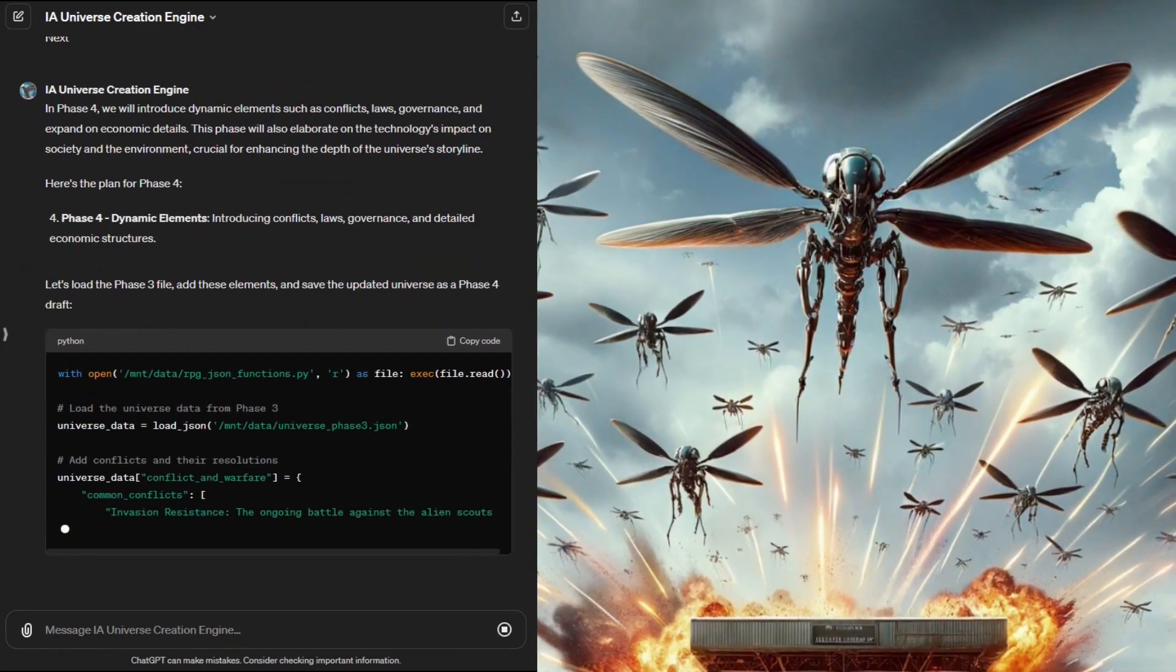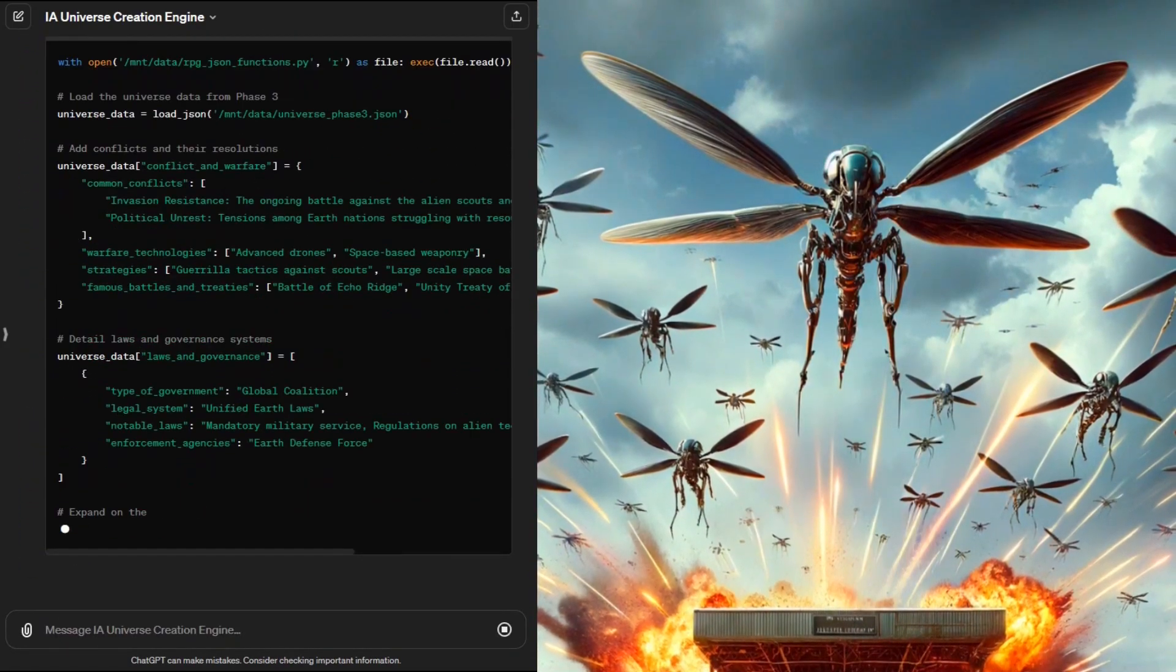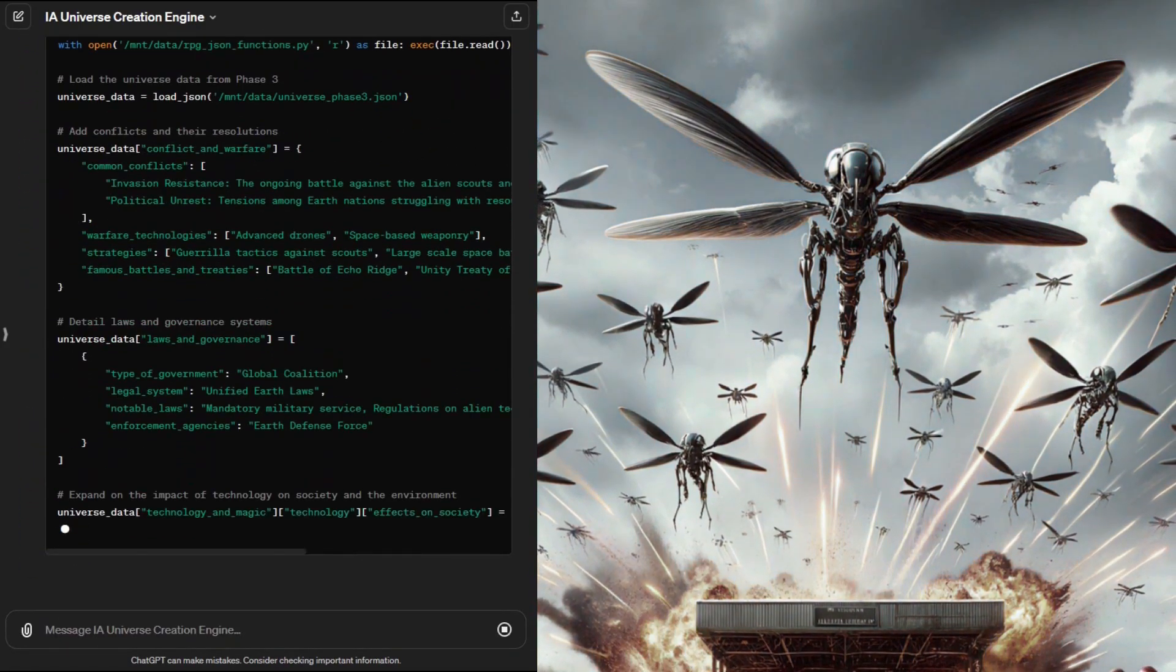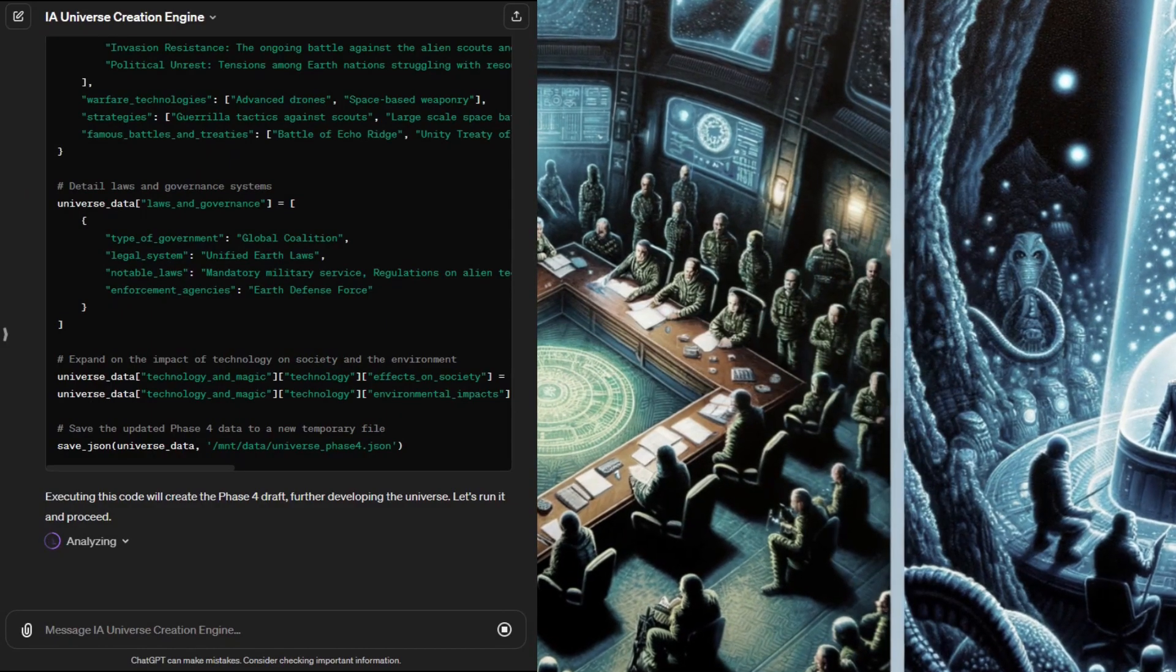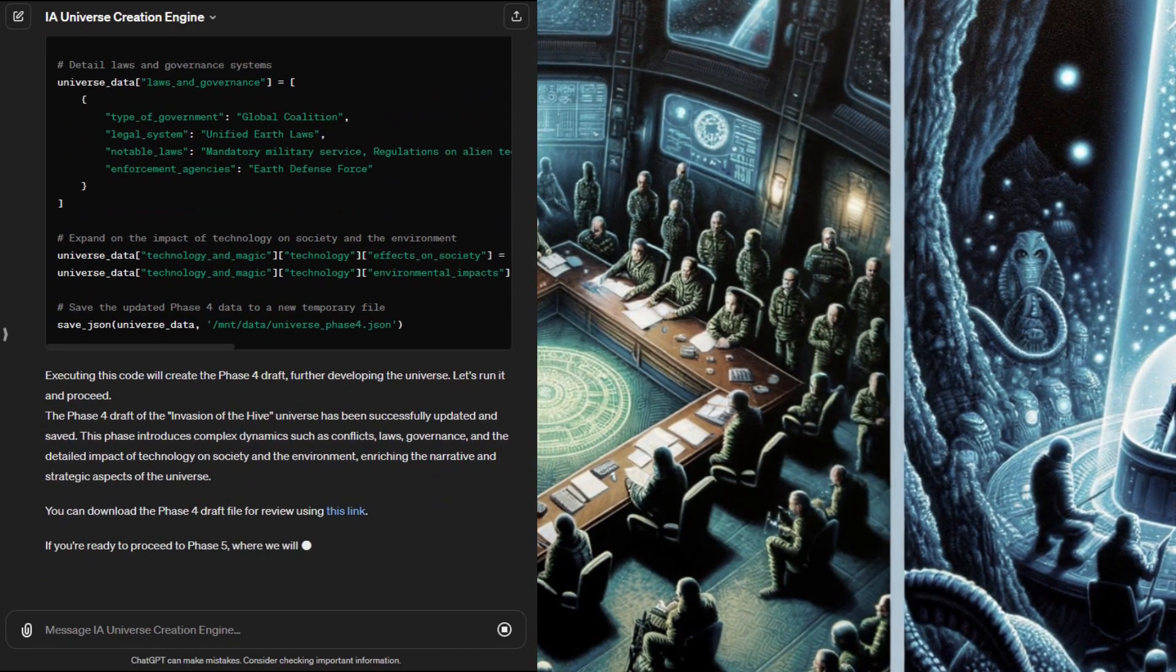By phase four the engine starts to add more big picture conflicts and details on how the different species are governed and how they operate.